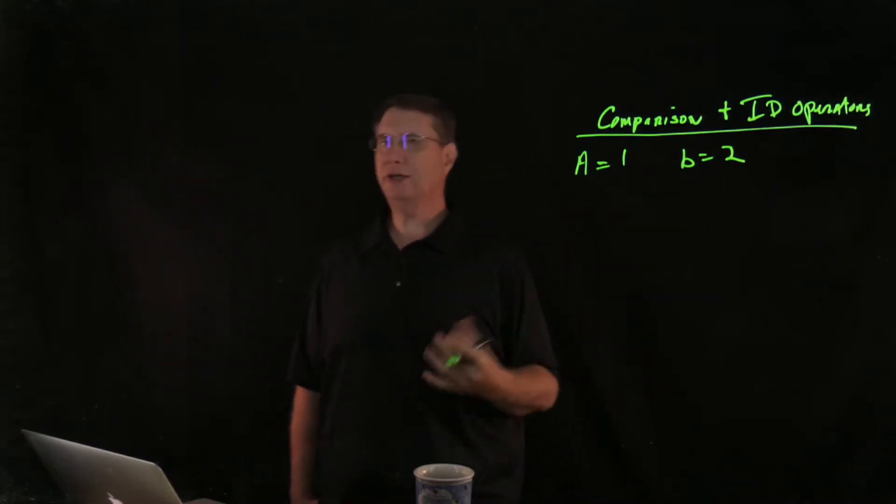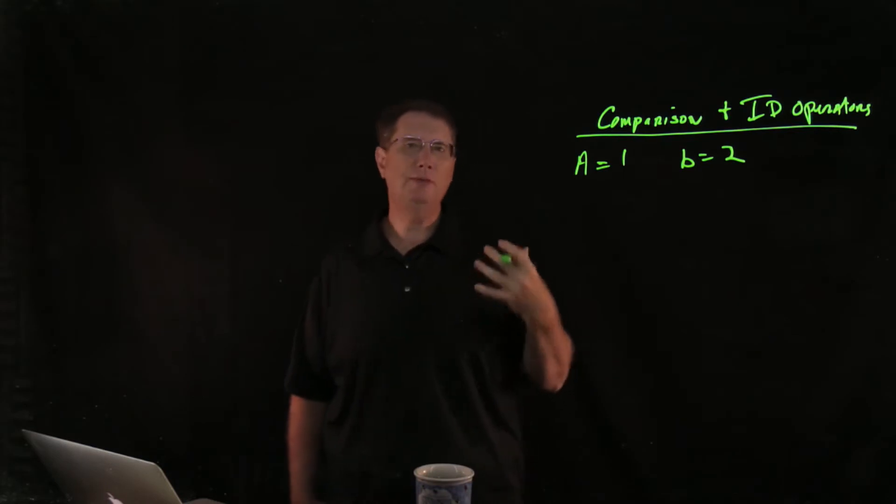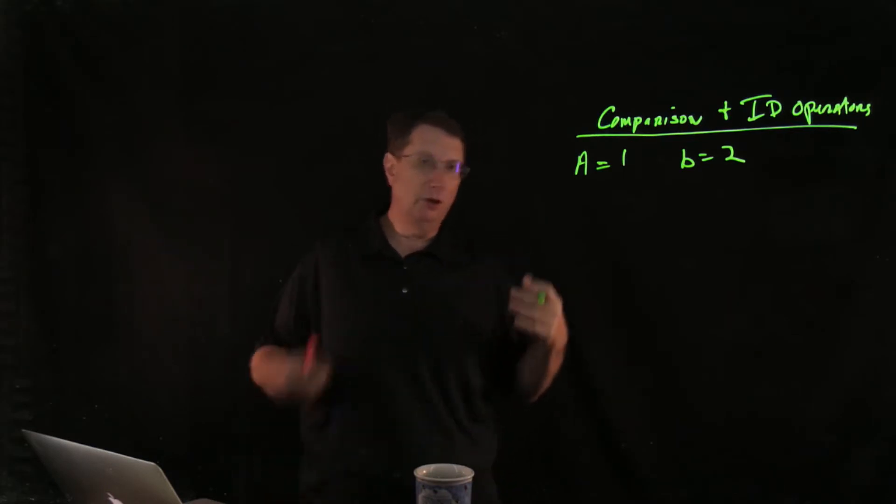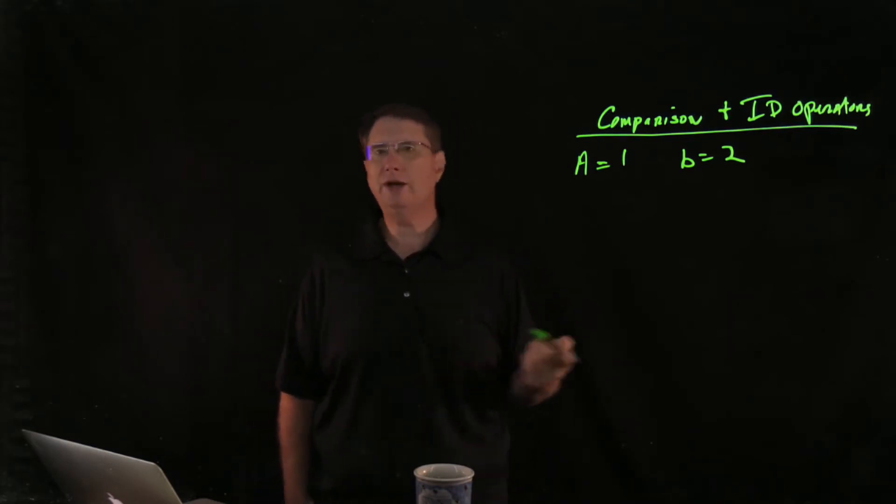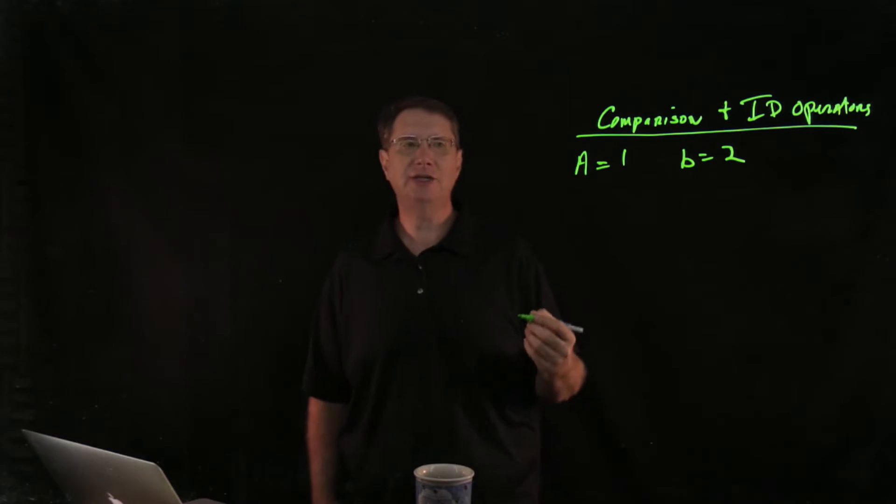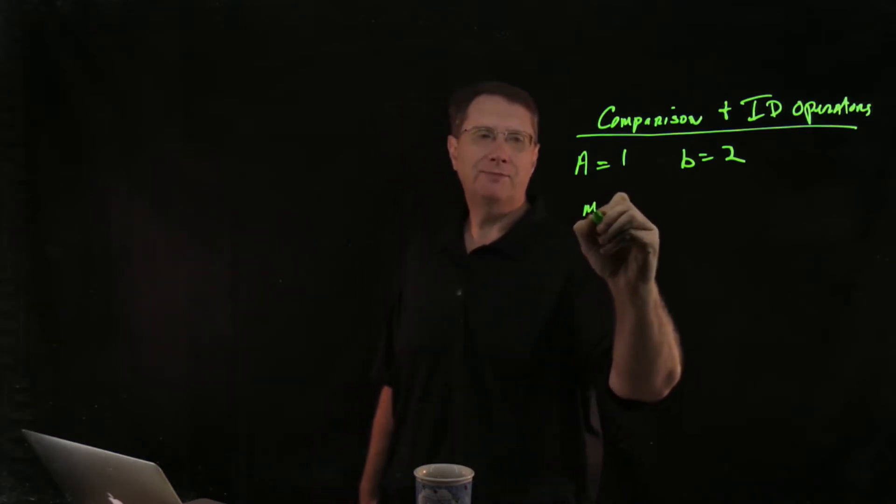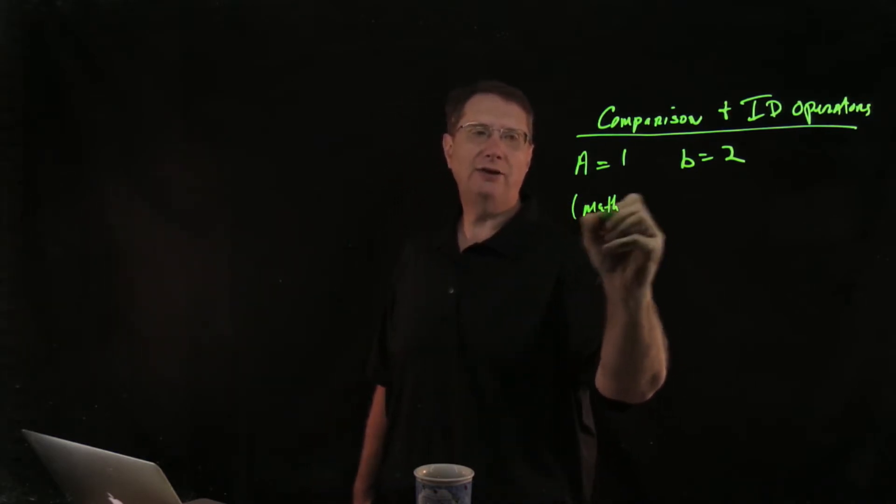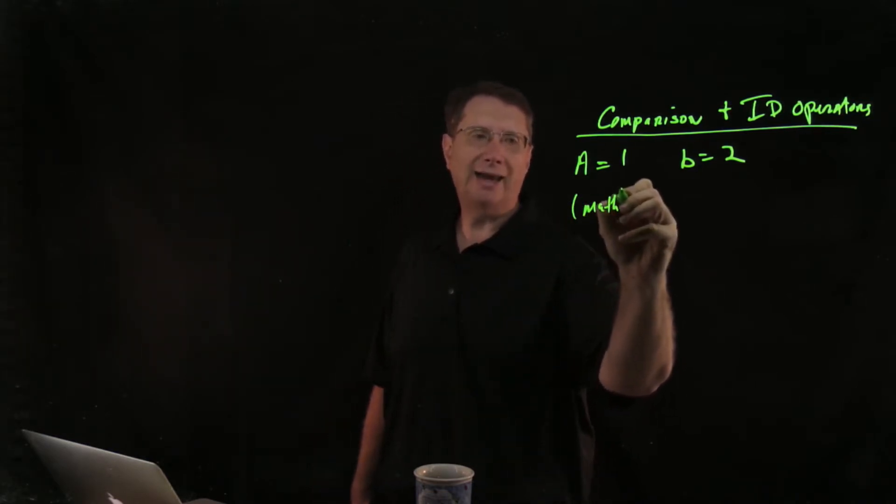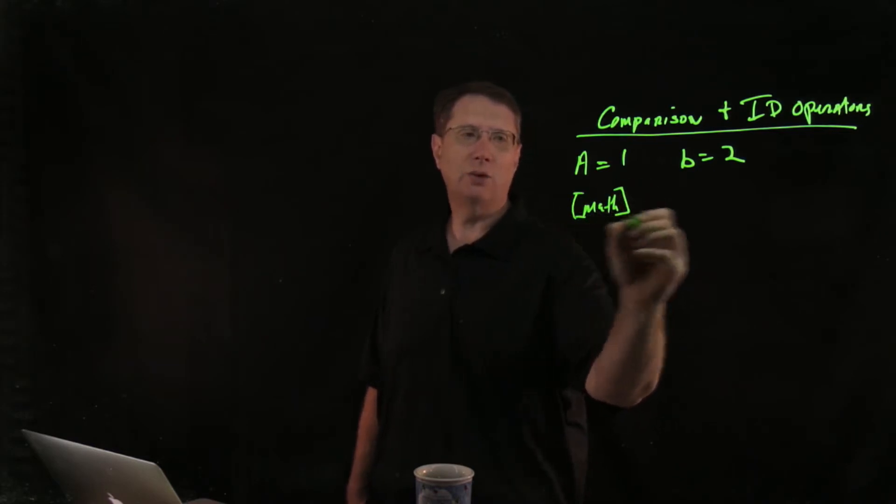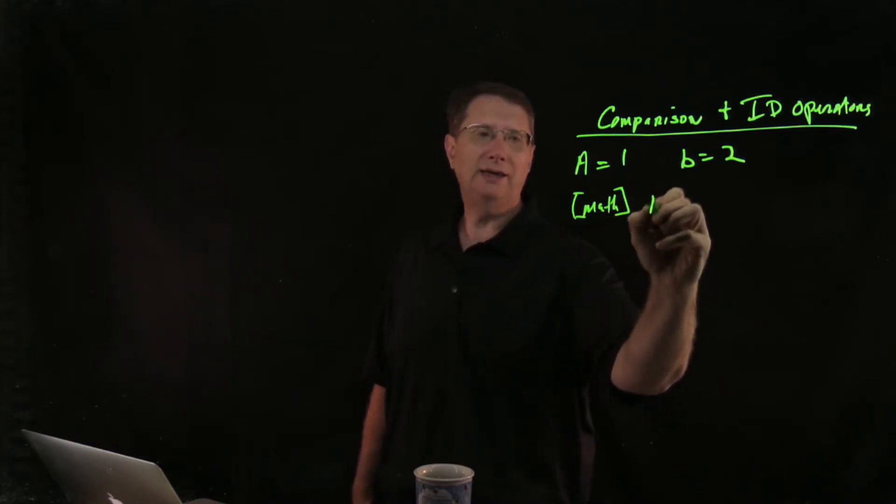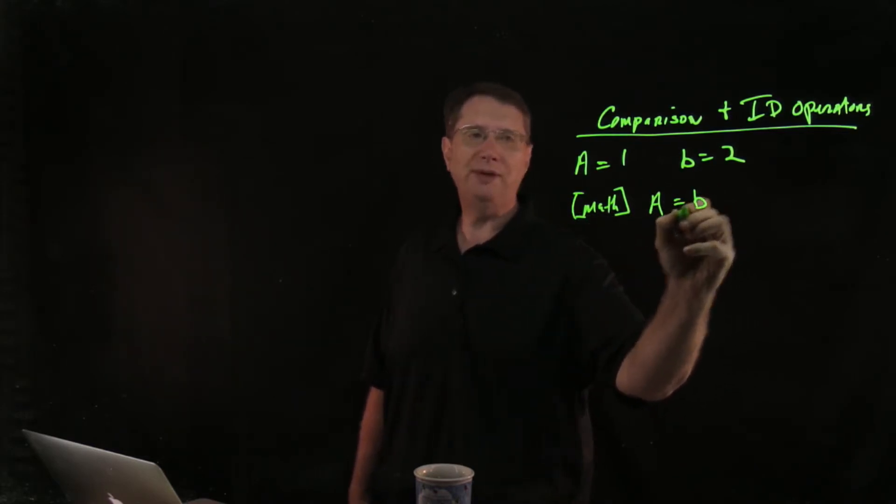Now I may want to compare those. You may remember back from grade school mathematics, we could do any number of things. In standard mathematics, I could come in here and ask, well, is a equal to b?